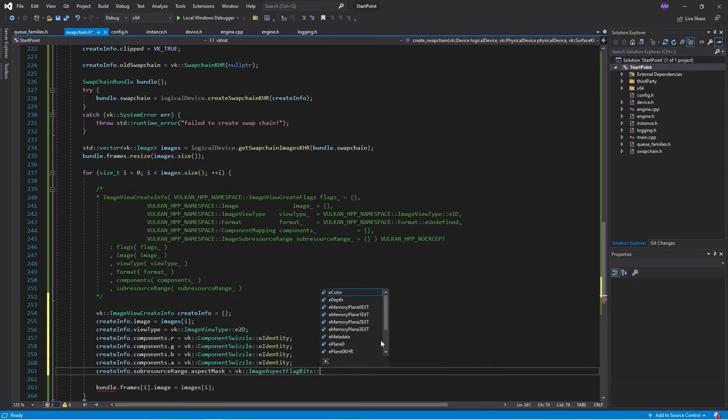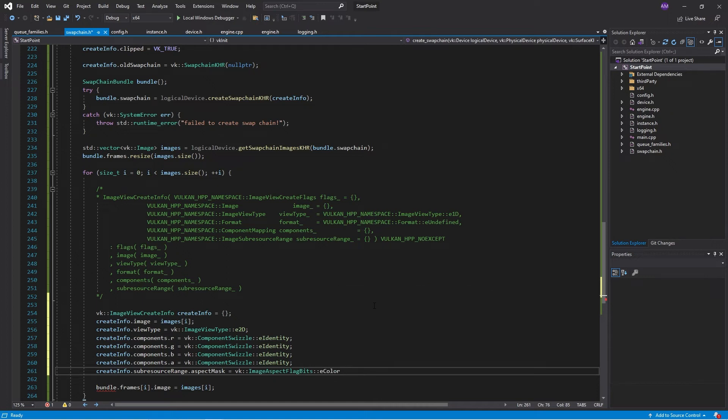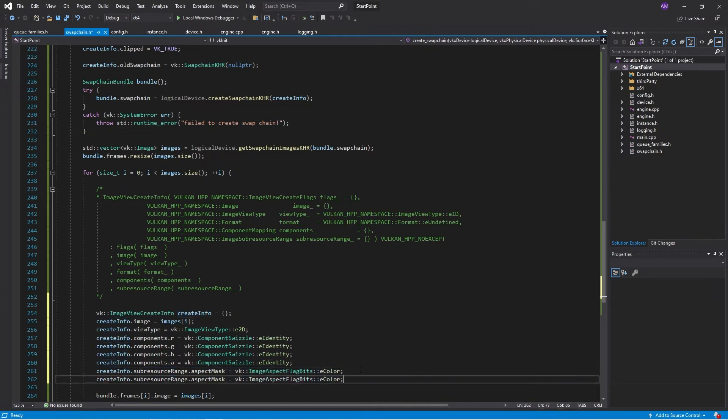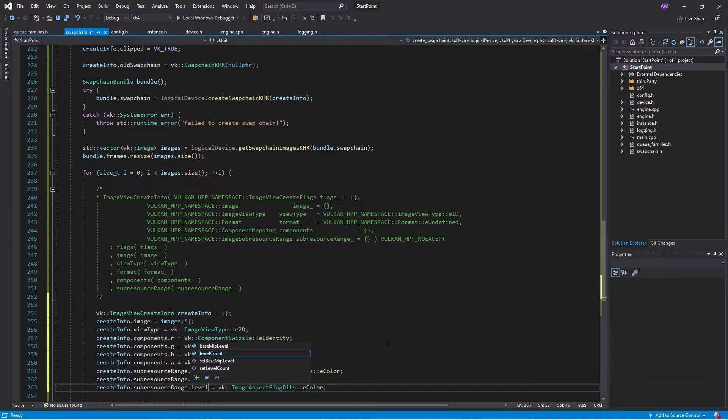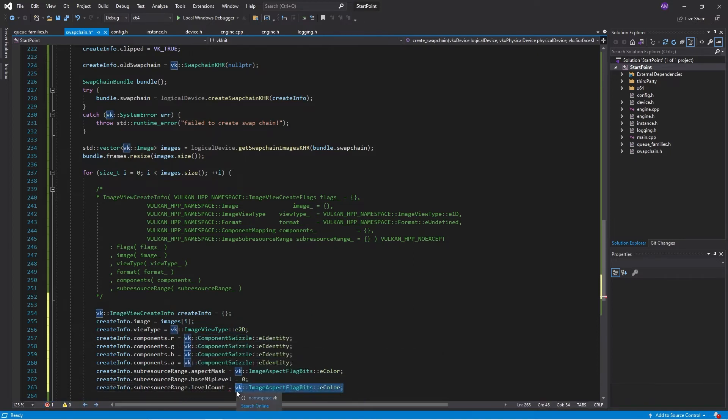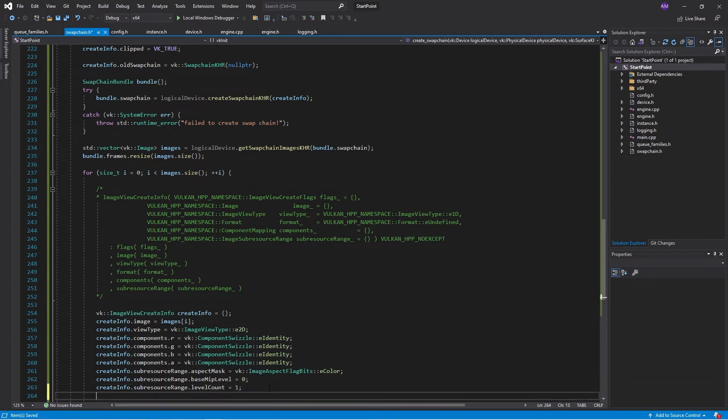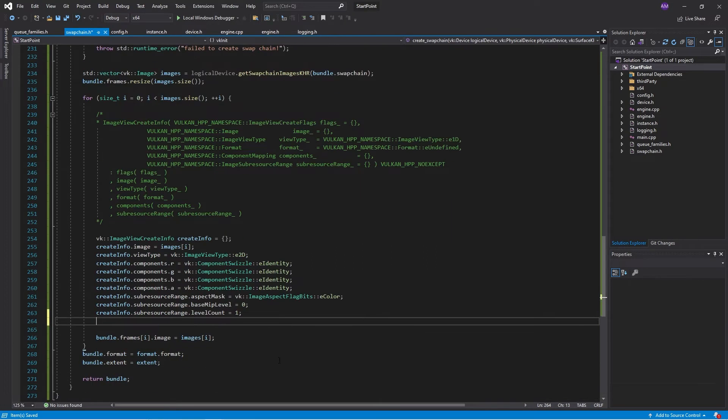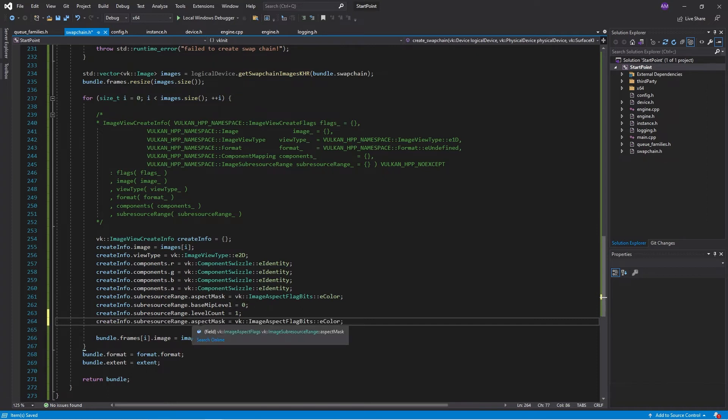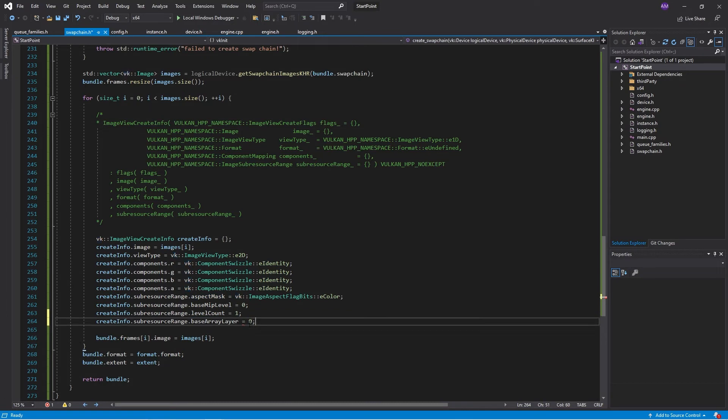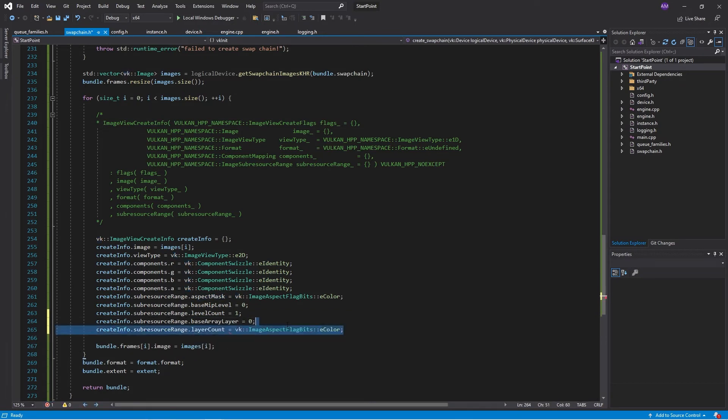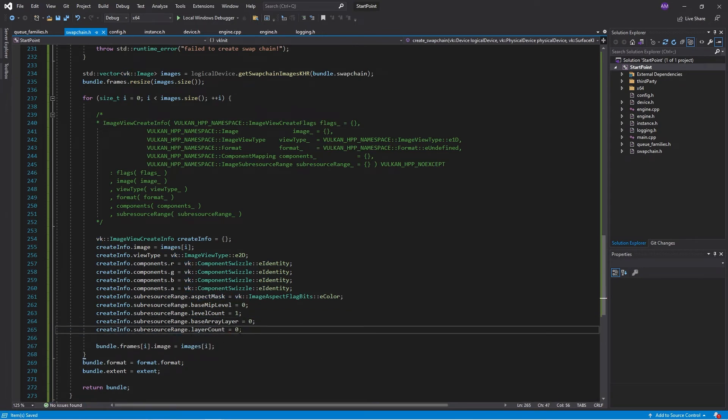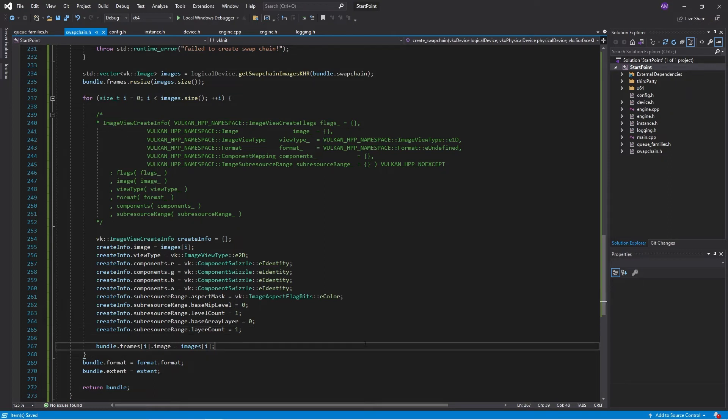So we want to access the, there's a whole bunch of different things here. We want to access the color component of the image. The swap chain does not have any MIP mapping applied. So the base MIP level is zero, and there is just one MIP level. And it's a simple image. So there's just one layer. It's not a stacked image, so to speak.